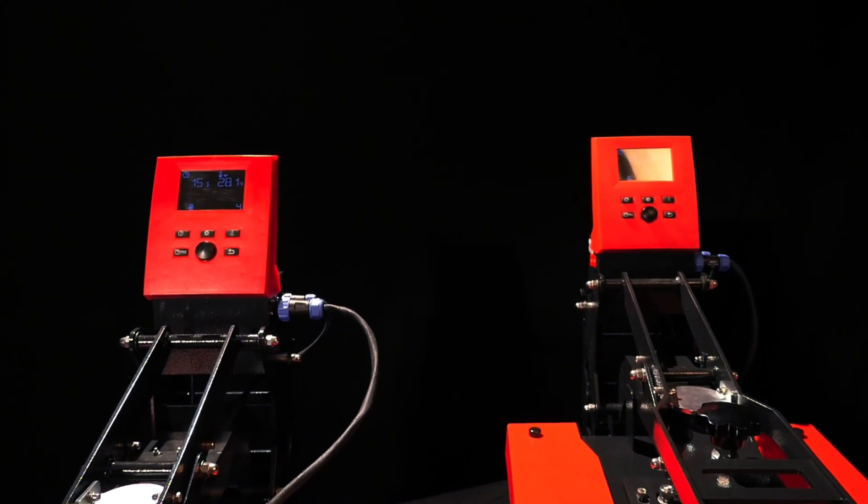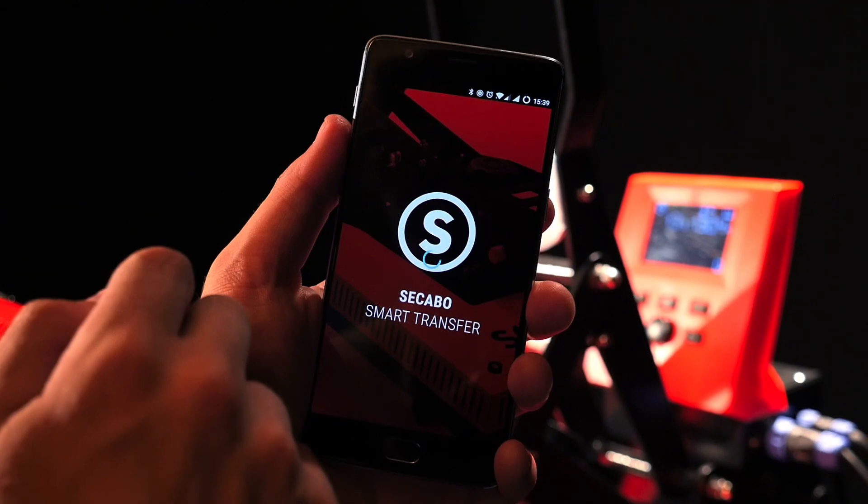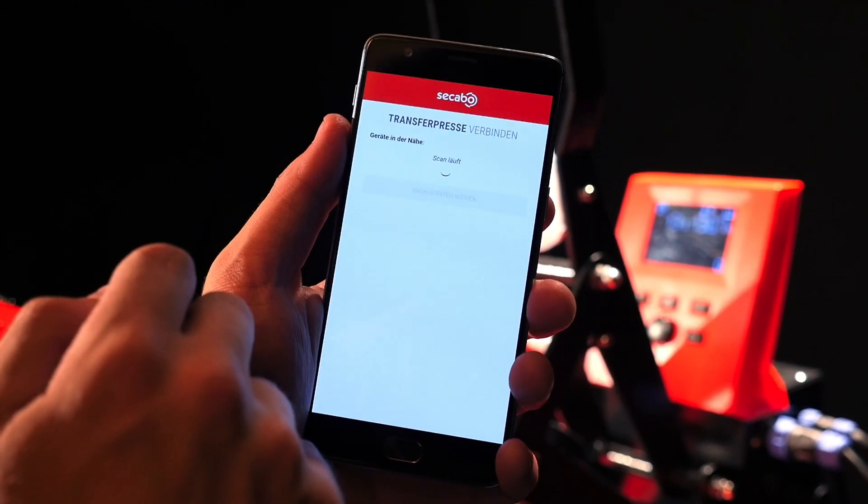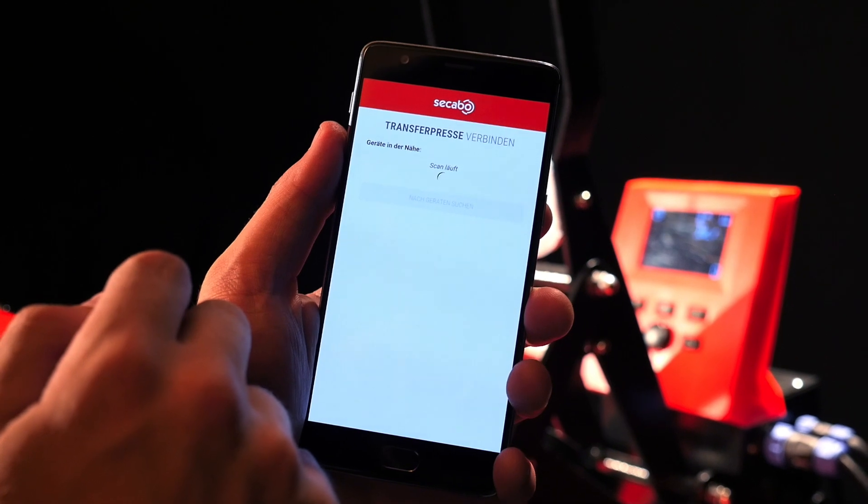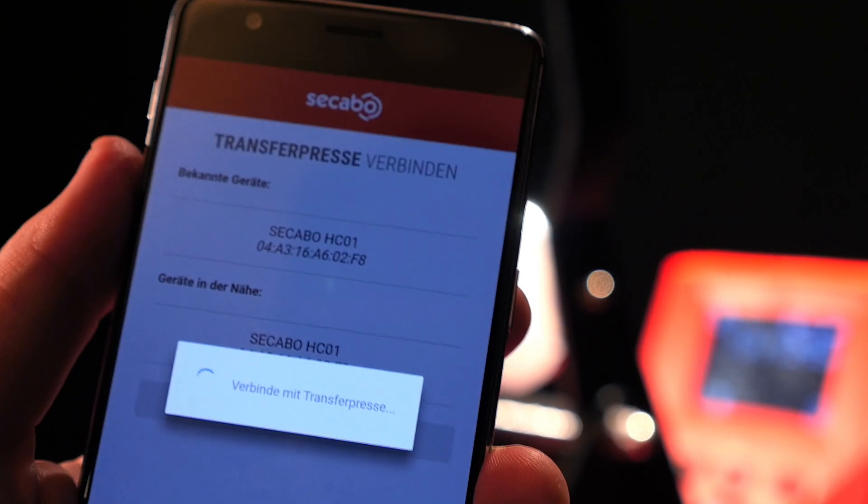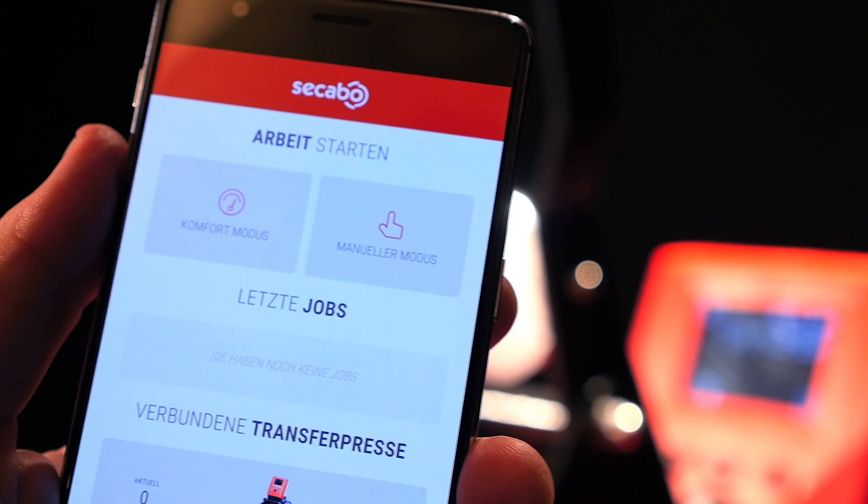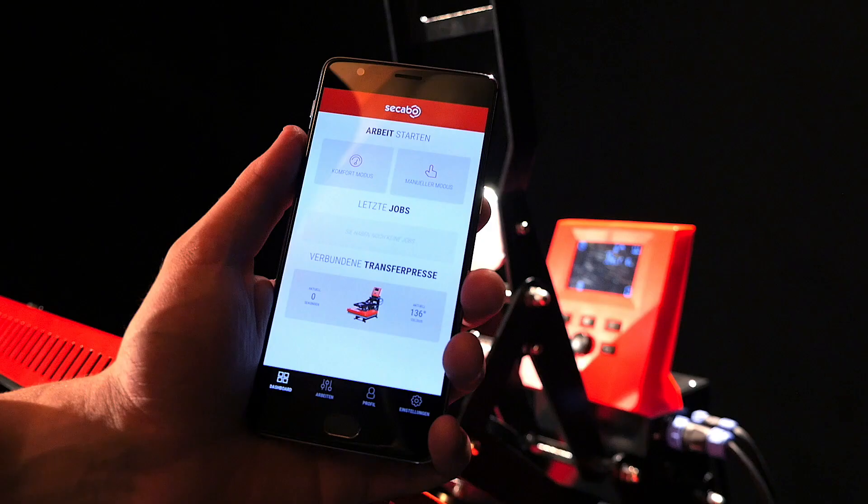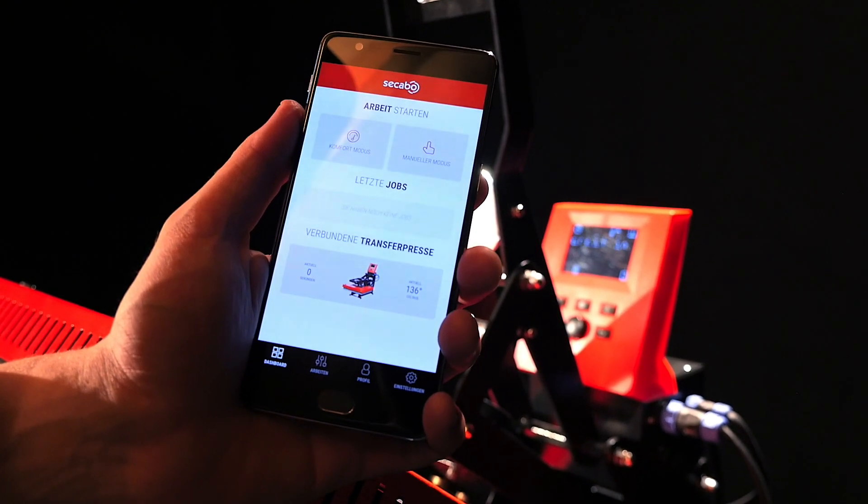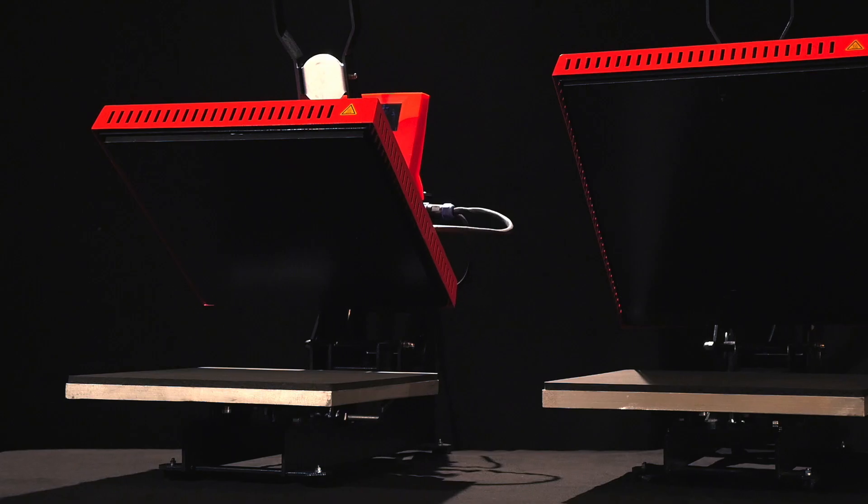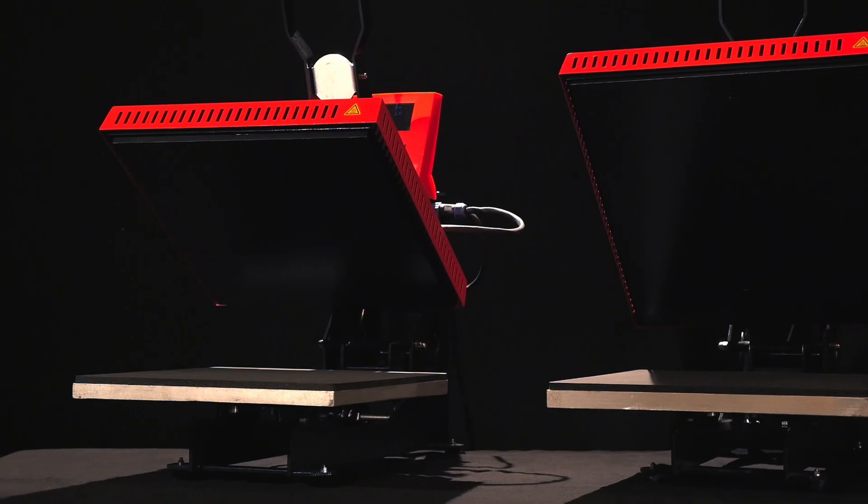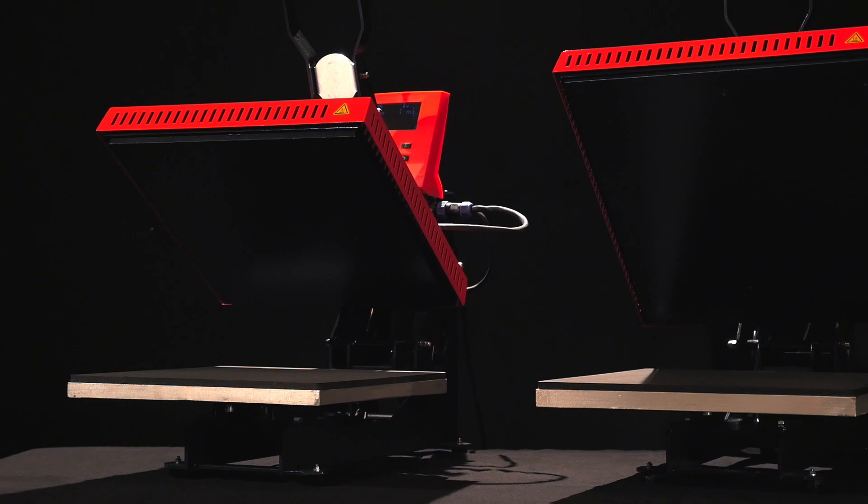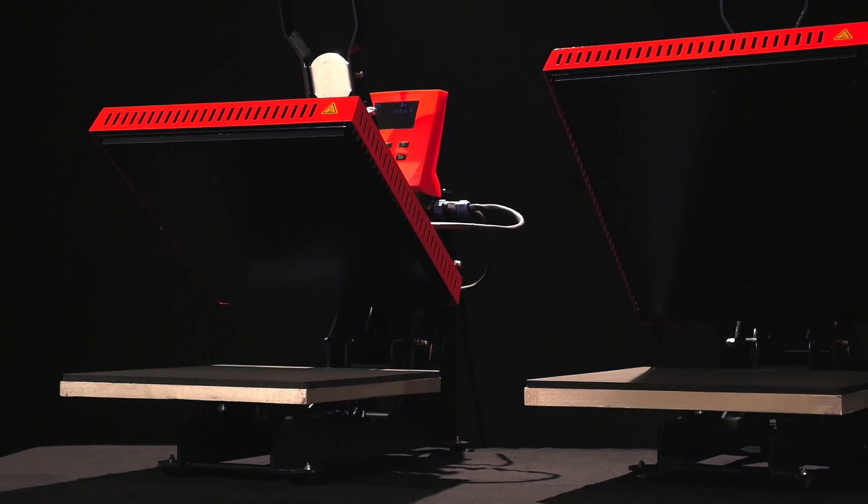Not only does the app allow users to control the device, it also features the largest database with appropriate transfer parameter combinations for garments and transfer media currently available on the market.